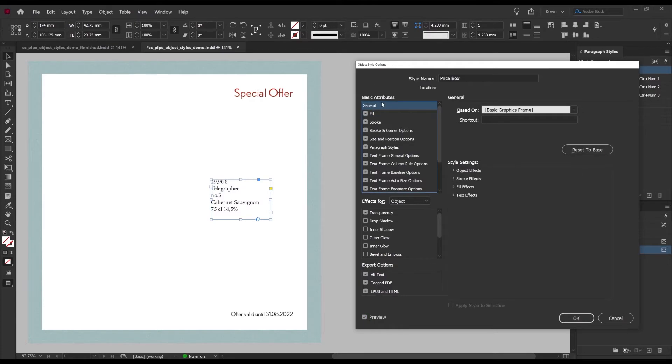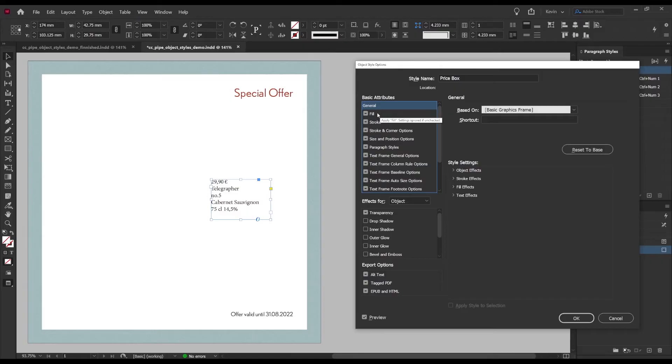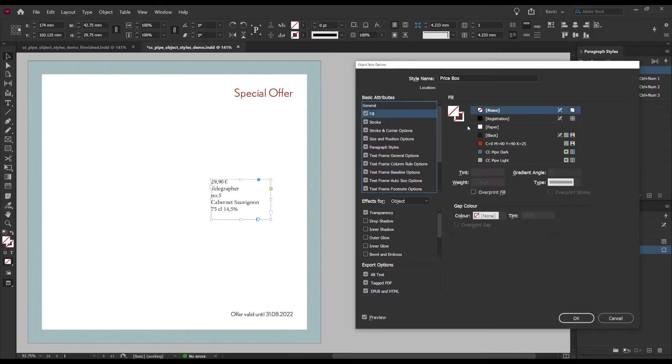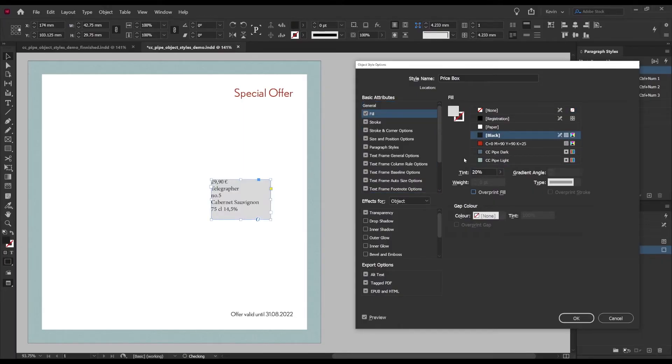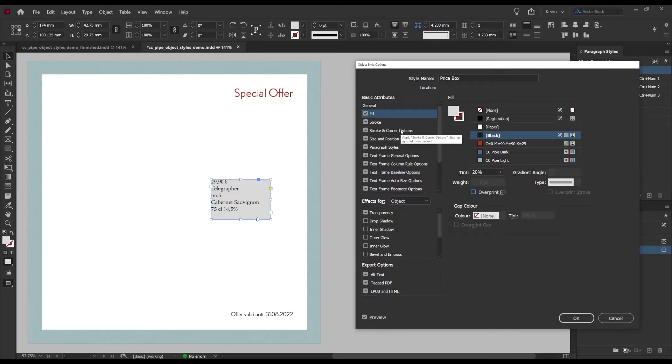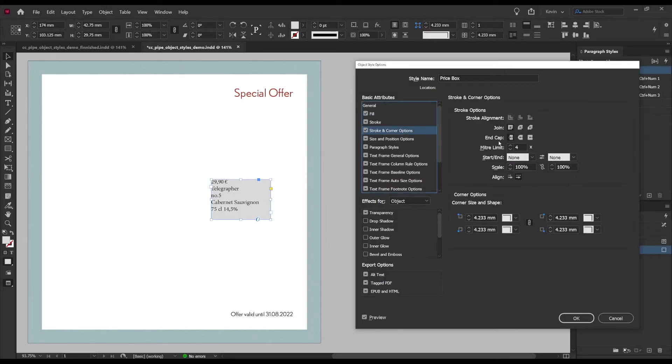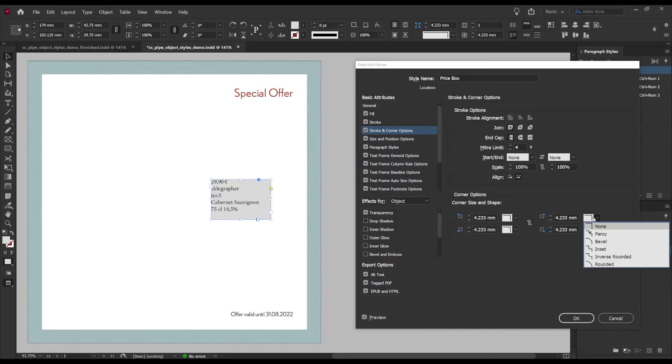There we go, now we can start setting up our price box and maybe start with the aesthetics. Number one, I want a fill and that's right here and I want it to be black and we'll set the tint to 20 percent.